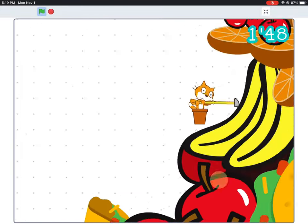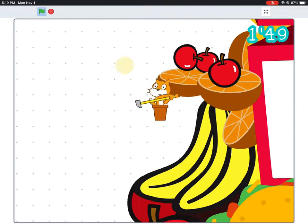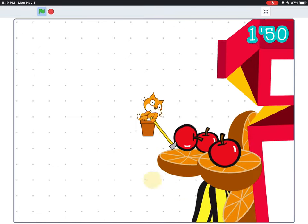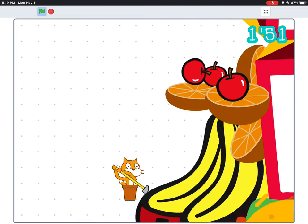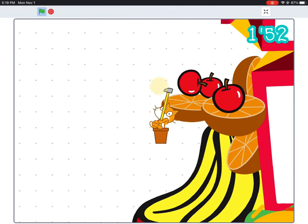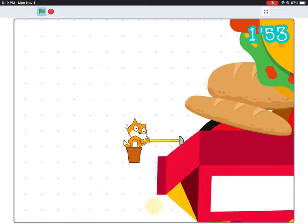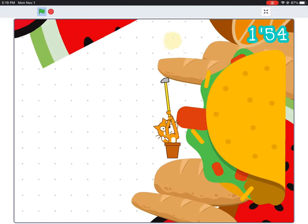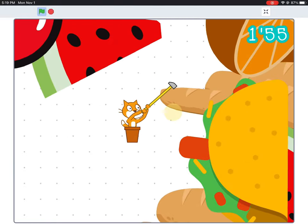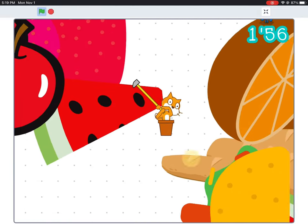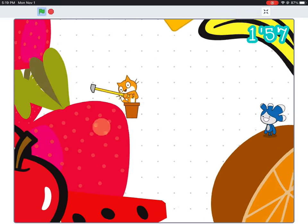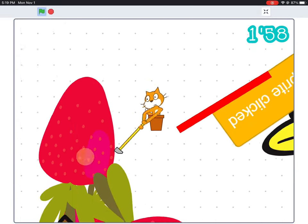It seems appropriate then that when trying to recreate Getting Over It in Scratch, we should construct our mountain from the same assets used in literally millions of Scratch projects, the unmistakable contents of the Scratch costume library.